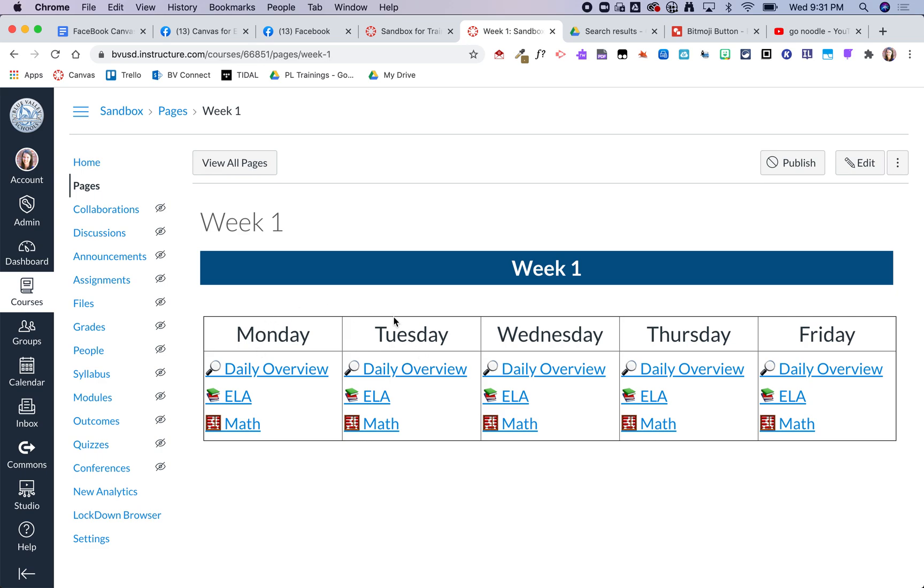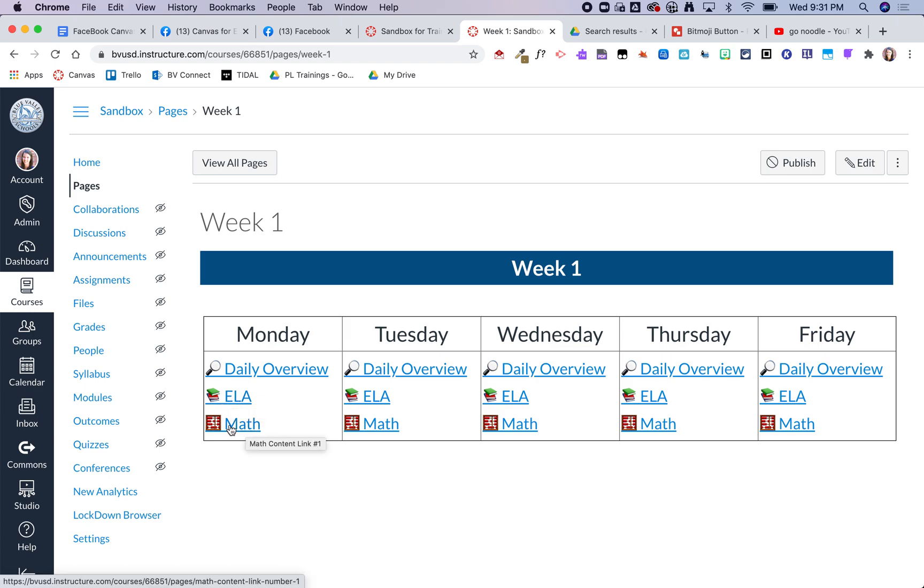And then obviously for each day I have a daily overview and then they can jump right into the ELA content or right into the math content. So the daily overview will actually take them to the very first page of the Monday module.